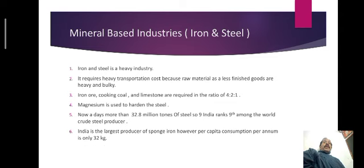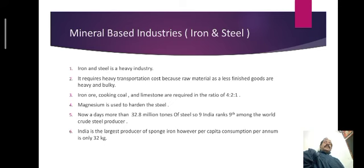Nowadays in our country more than 32.8 million tons of steel is being produced. On the basis of production, India holds the 9th rank among world crude steel producers. India is also the largest producer of sponge iron — in the case of sponge iron it holds the first rank.